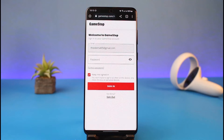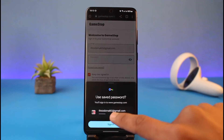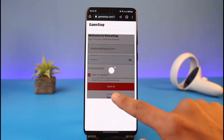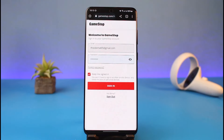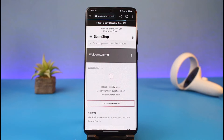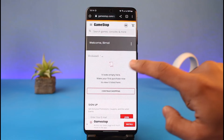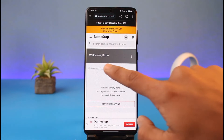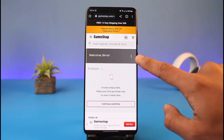Once we go to Orders, it will first ask me to verify with my password, so I'll go ahead and do that. After verifying with my password, I'll be taken to the Orders tab, where it says welcome and then my name.